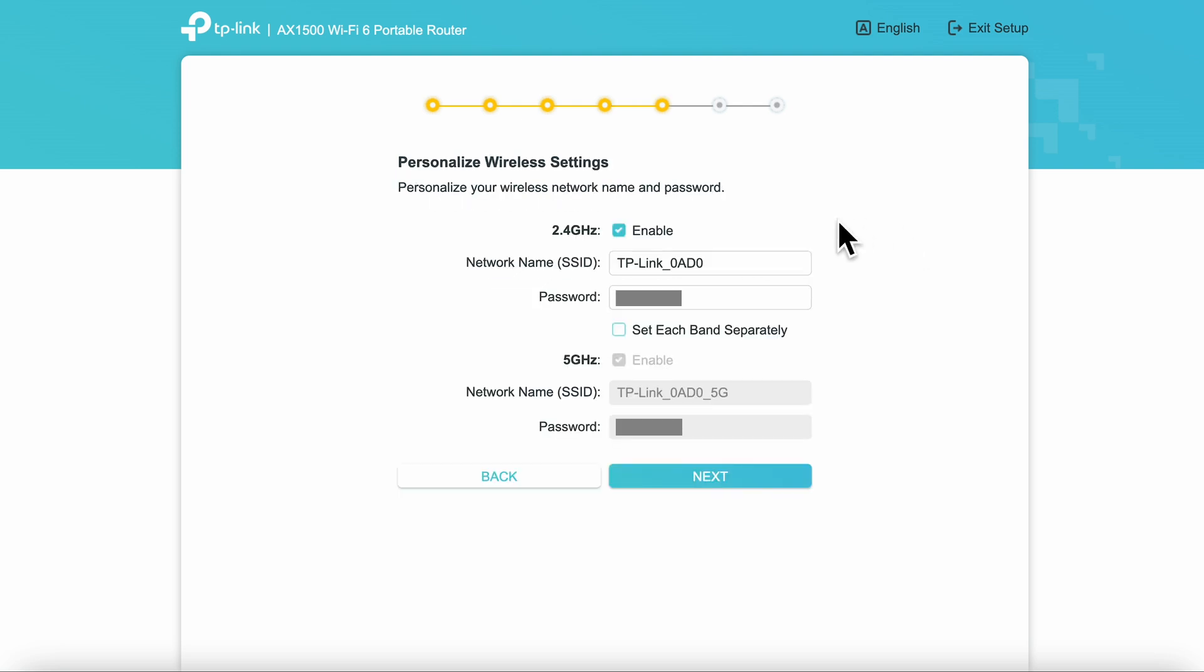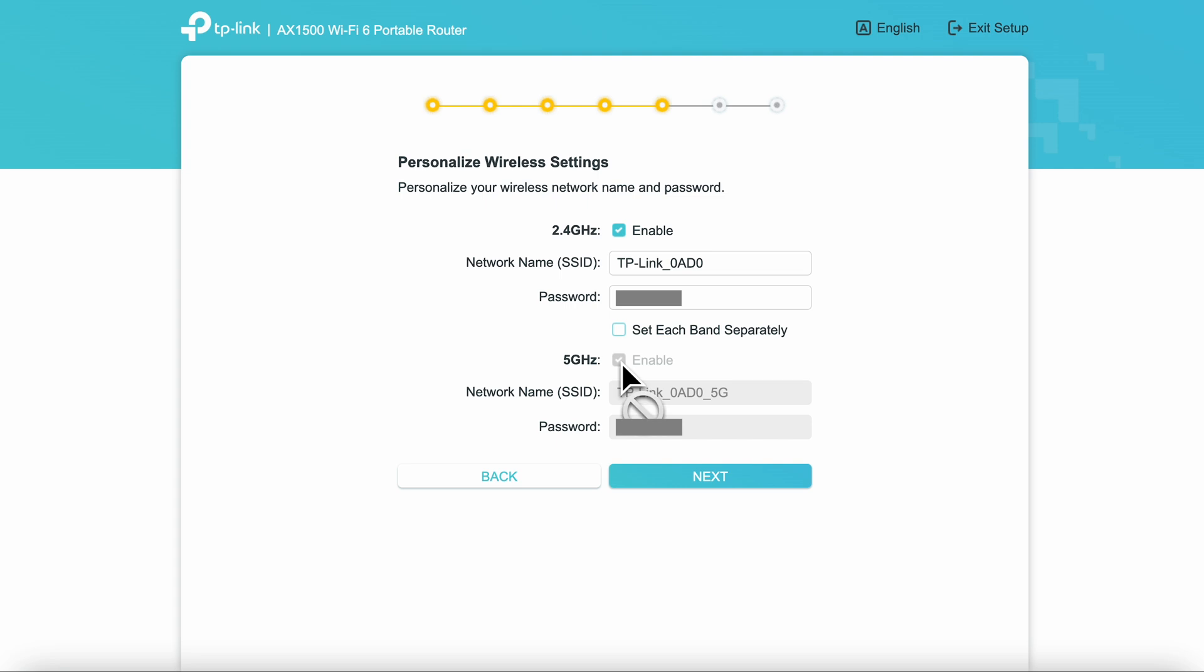In the next section, you have the opportunity to change and personalize the wireless settings such as the SSID and password. By default, the 2.4 and 5 gigahertz are linked together, so if you change something in the 2.4 gigahertz entries, it'll propagate over to the 5 gigahertz settings.